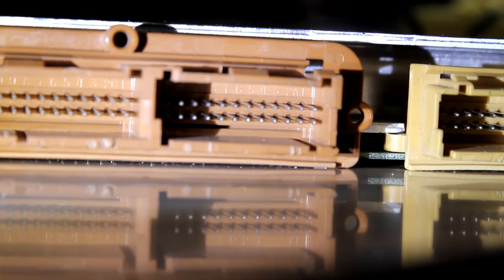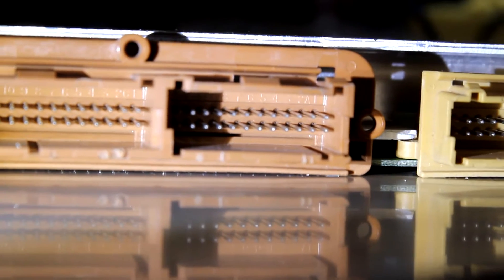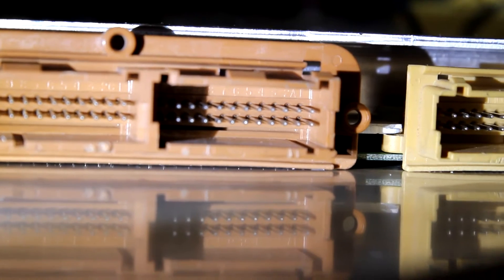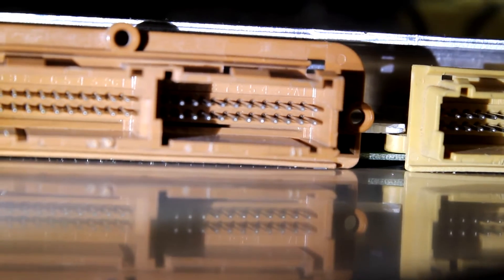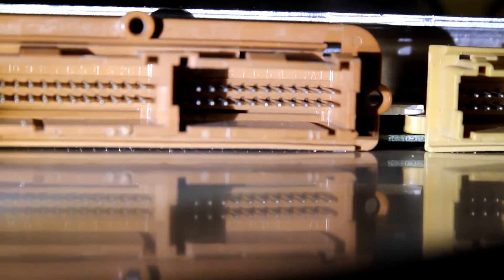G'day everyone. Quick video about loom plugs and how to tell which pins are what.